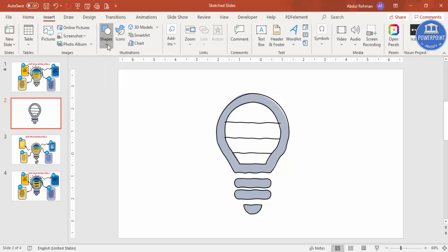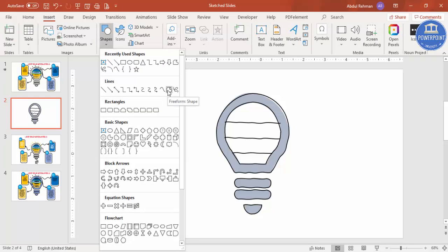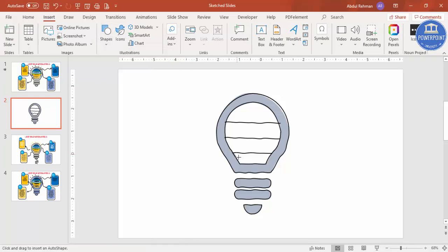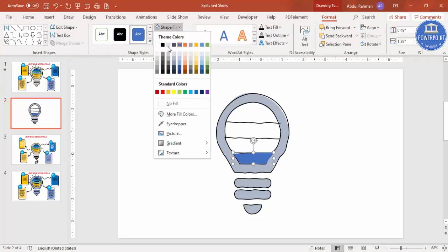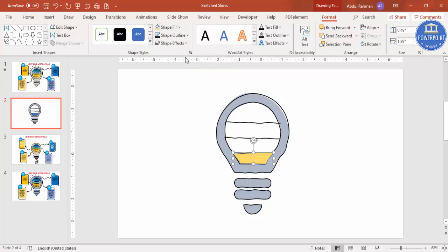Draw the freeform shape by clicking around the section. You can see I've got the first shape. Now fill it with any color you want — some light colors or other colors, whatever you prefer.